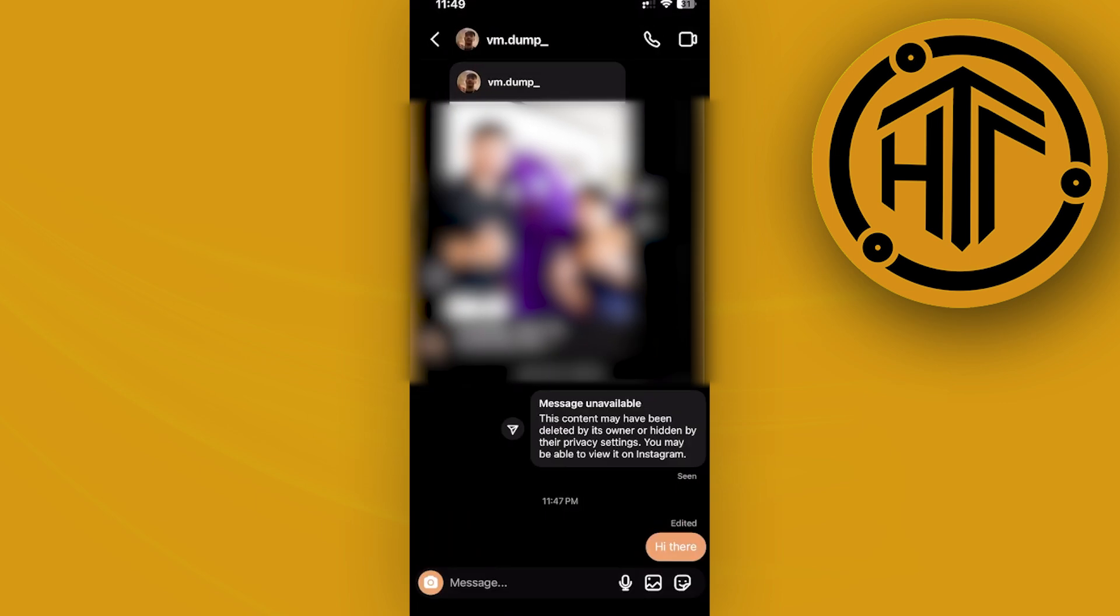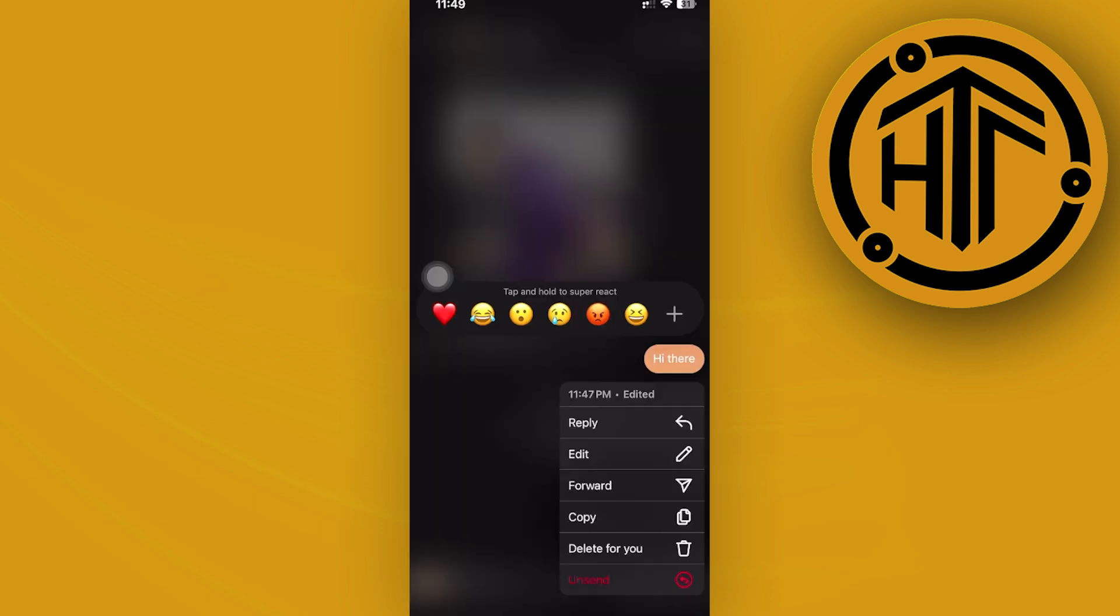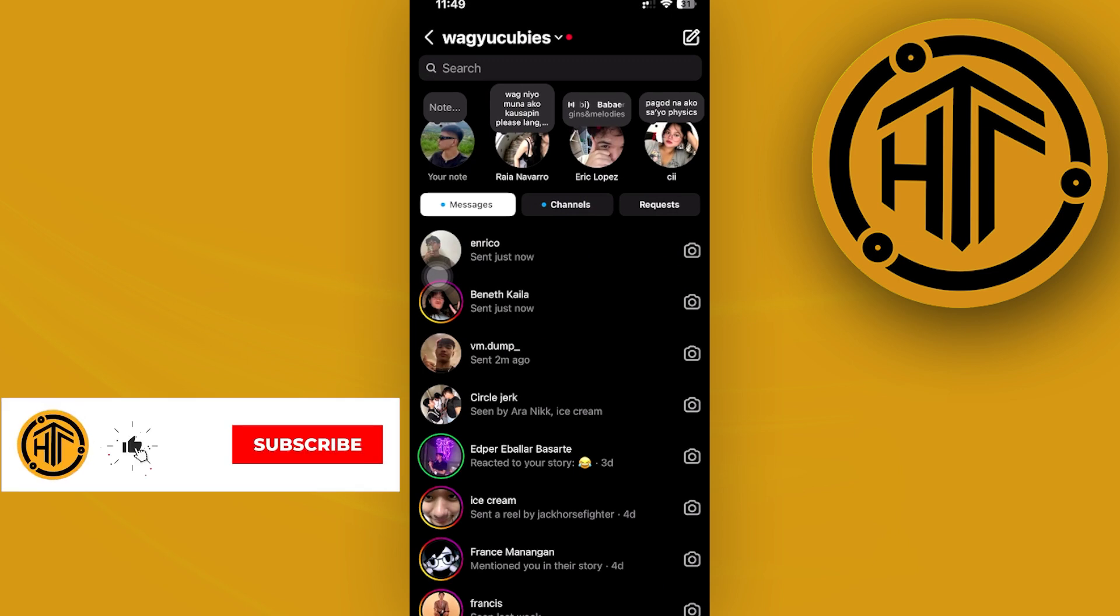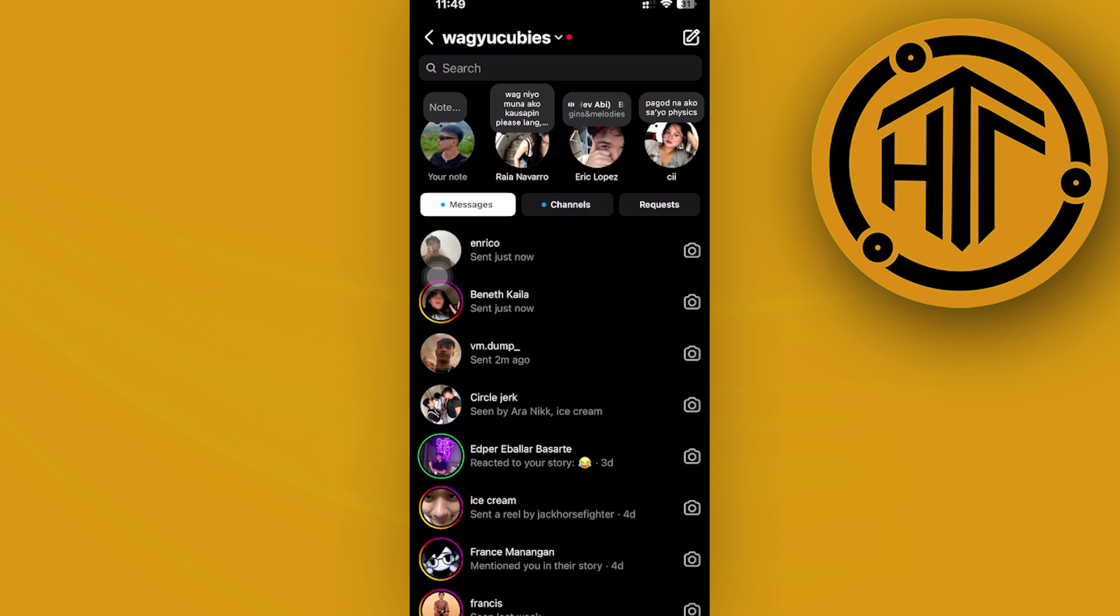You could also proceed with editing it, replying to it, forwarding it, or copying it. But if you cannot see the option to pin your specific messages, all we need to do is make sure that we have the latest version of Instagram installed on our devices. This allows you to pin a specific chat on your Instagram application.